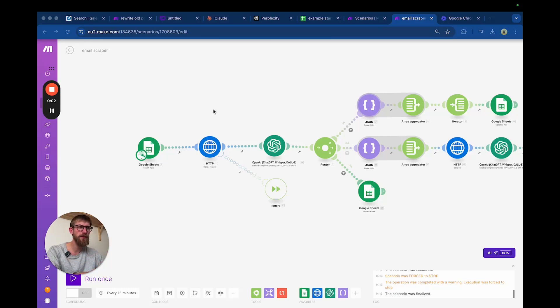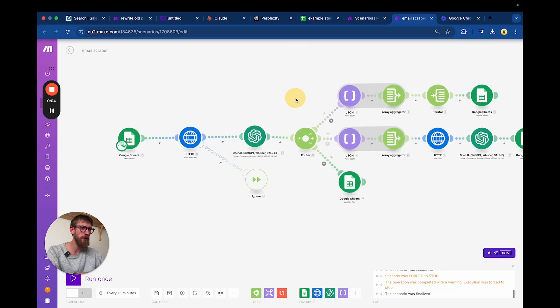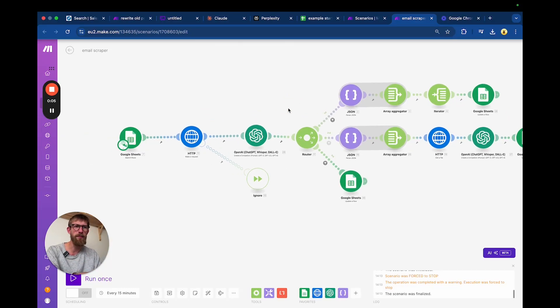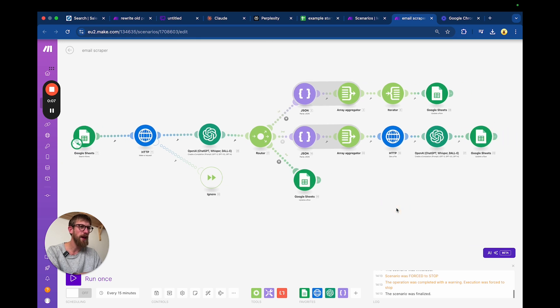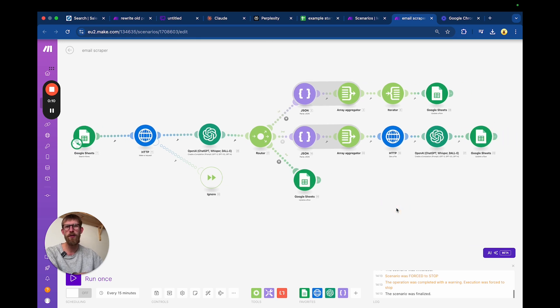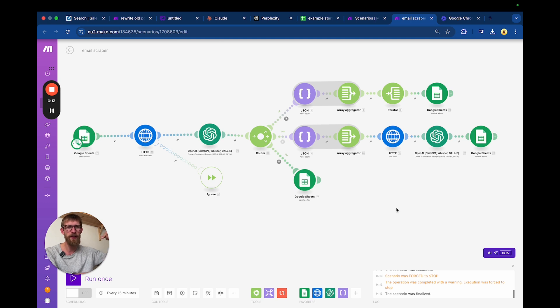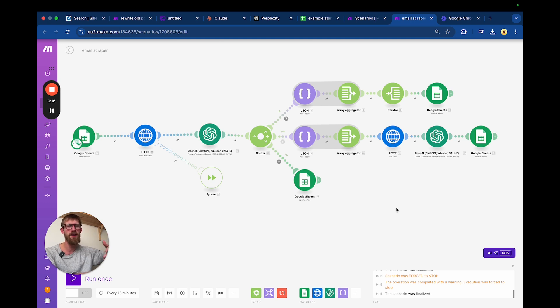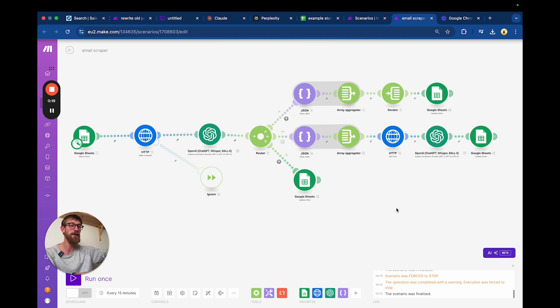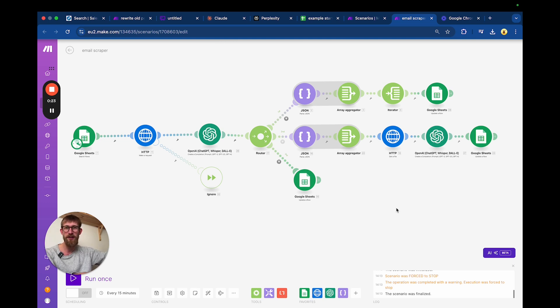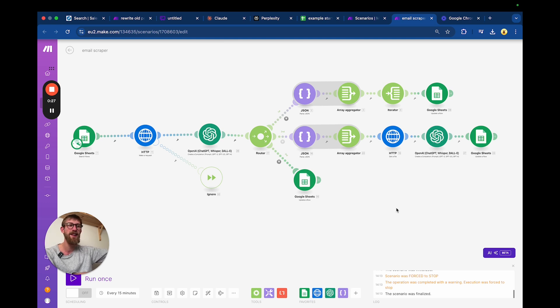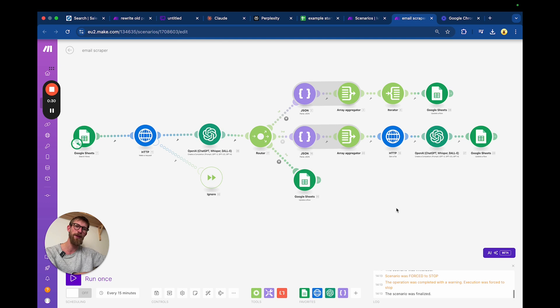Hello, today we're going to go through a little scraper that I've built. What this scraper does is that it will go through a list of URLs, go into those websites, get all the text, and look for emails. If there are no emails, it will look for a page or URL on the website that might contain your emails.